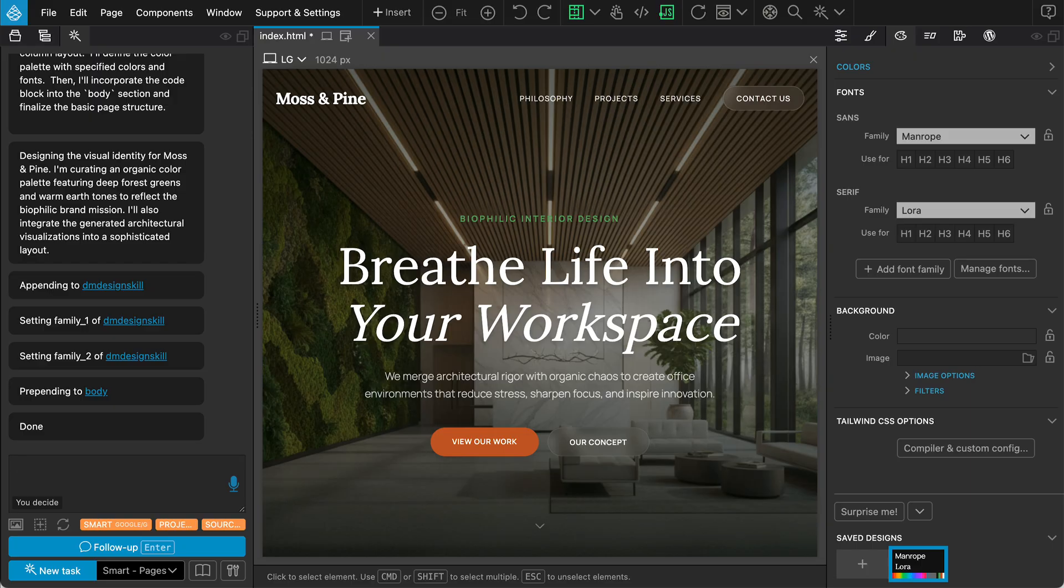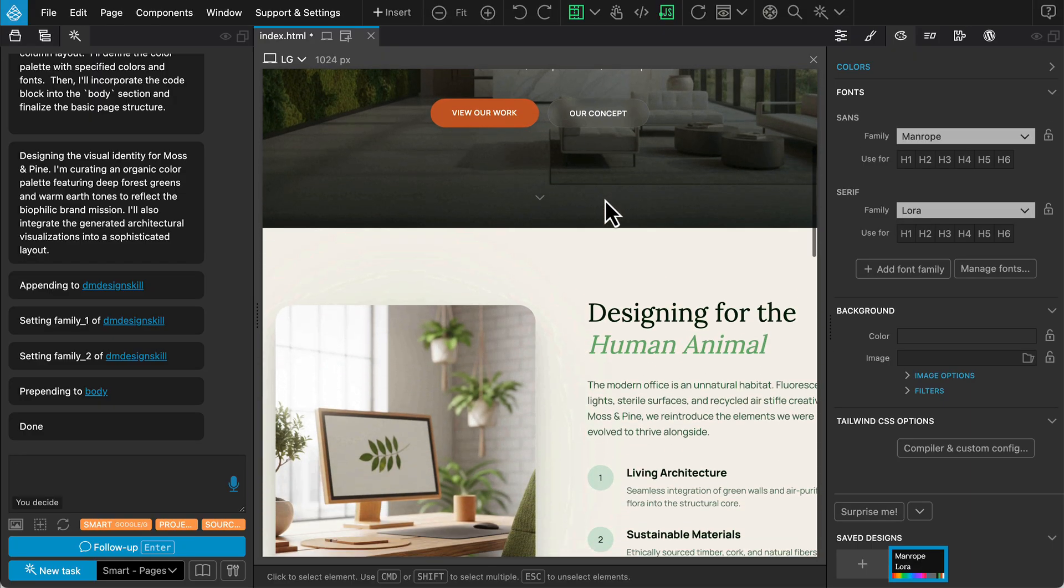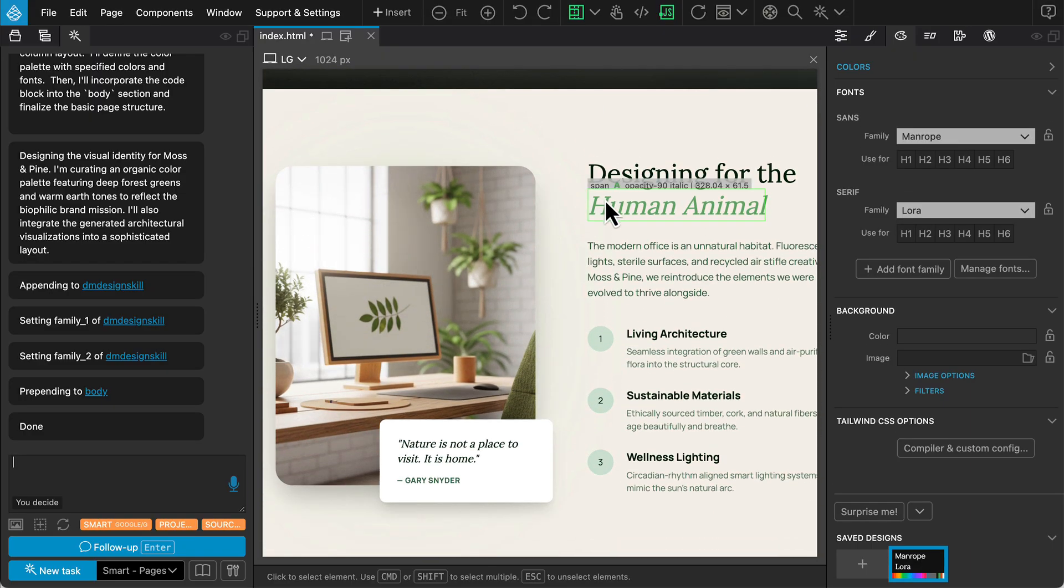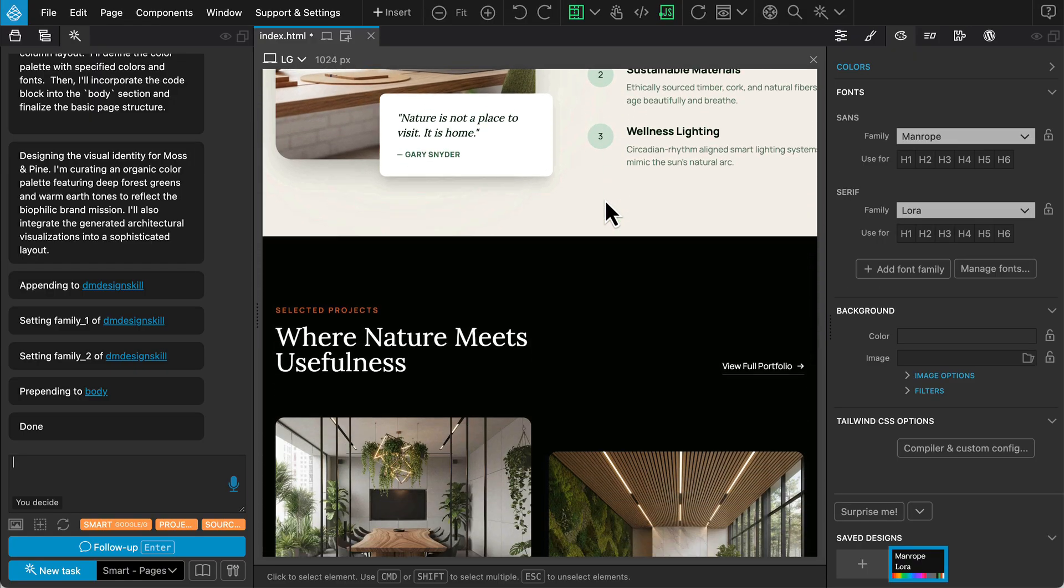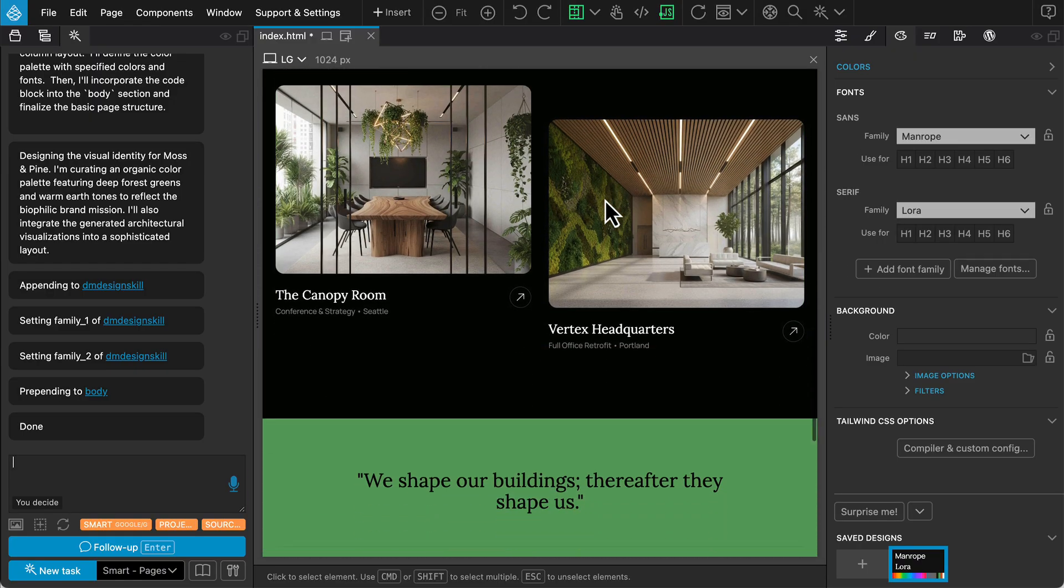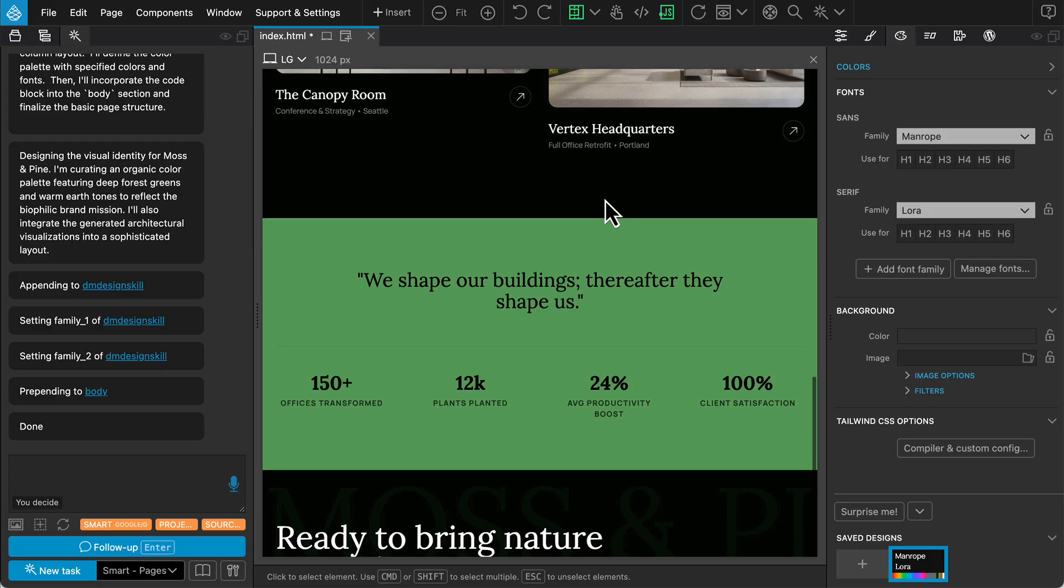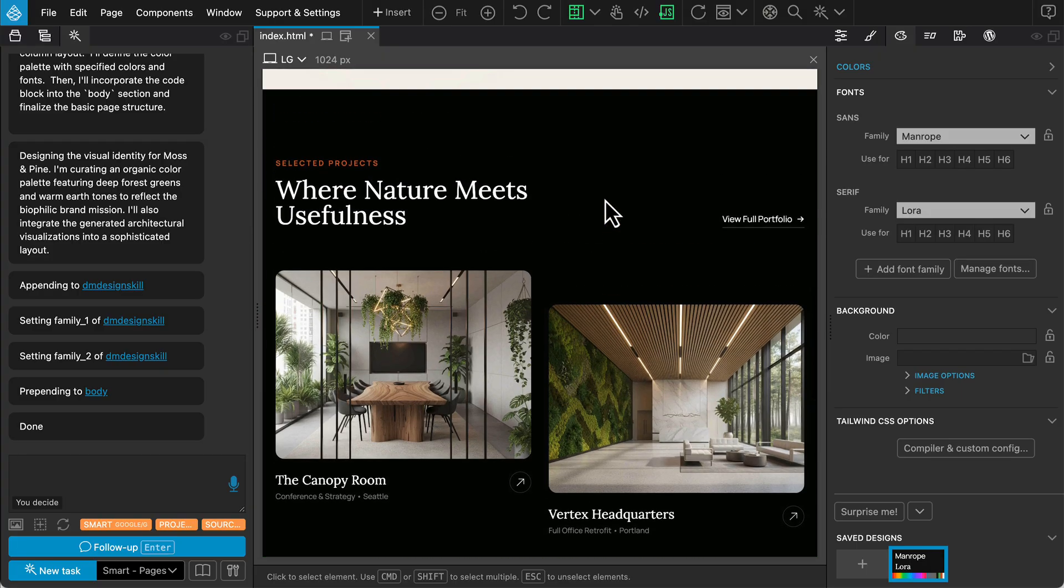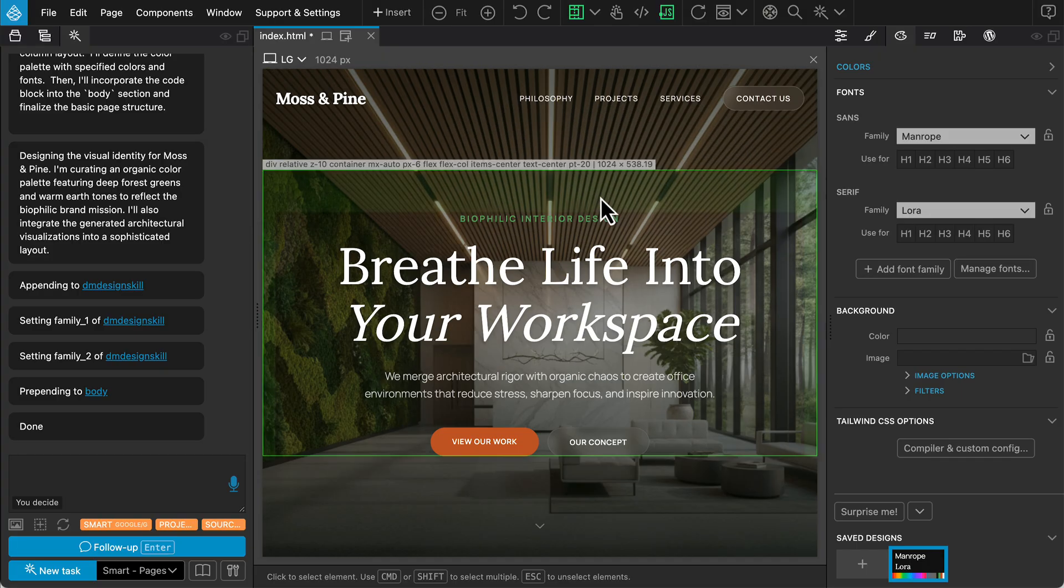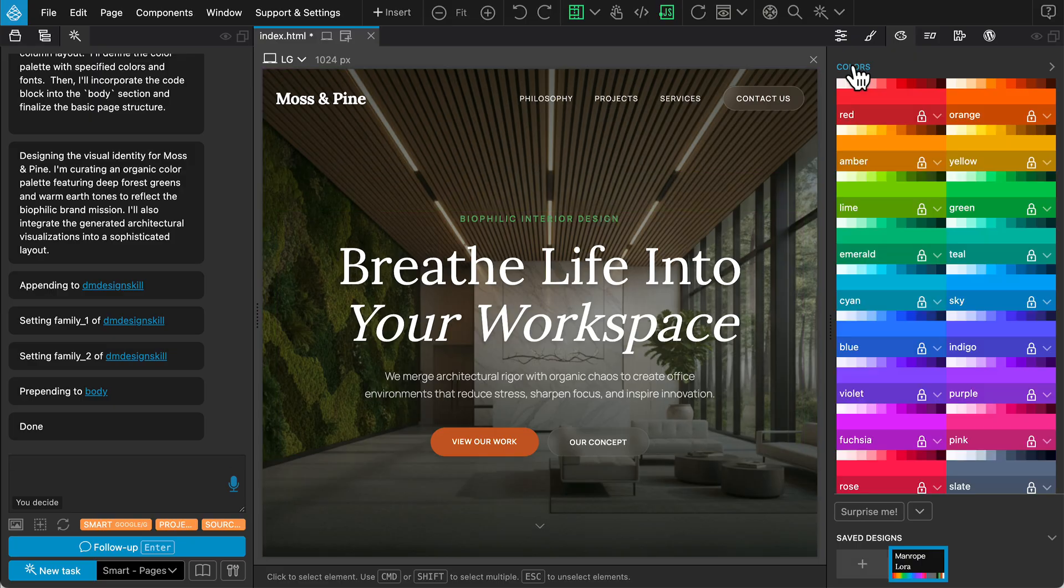Let's look at the result. It has created a complete landing page with a cohesive theme that looks quite nice. If we look at the design panel, we can see the custom color palette and font families it established for us.